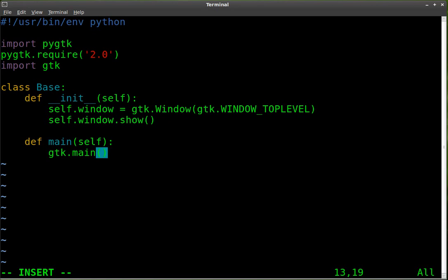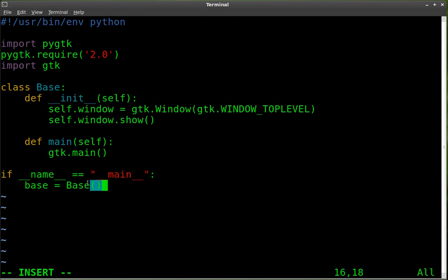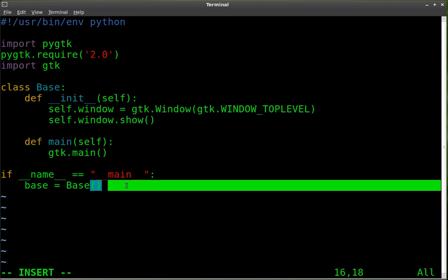Then we just say if __name__ equals __main__, and we're going to say base equals Base class, which is the class here. So if the name equals main, then run our class here. And then base.main(), which is going to create our main window.